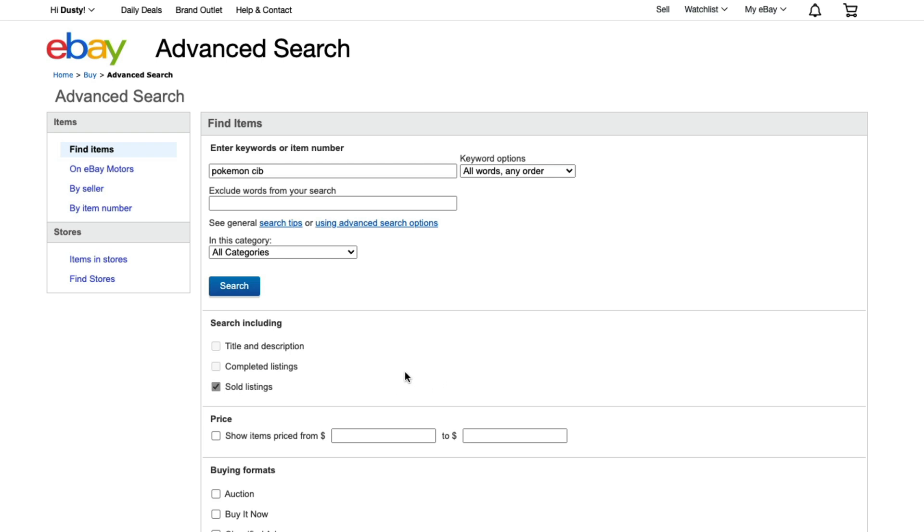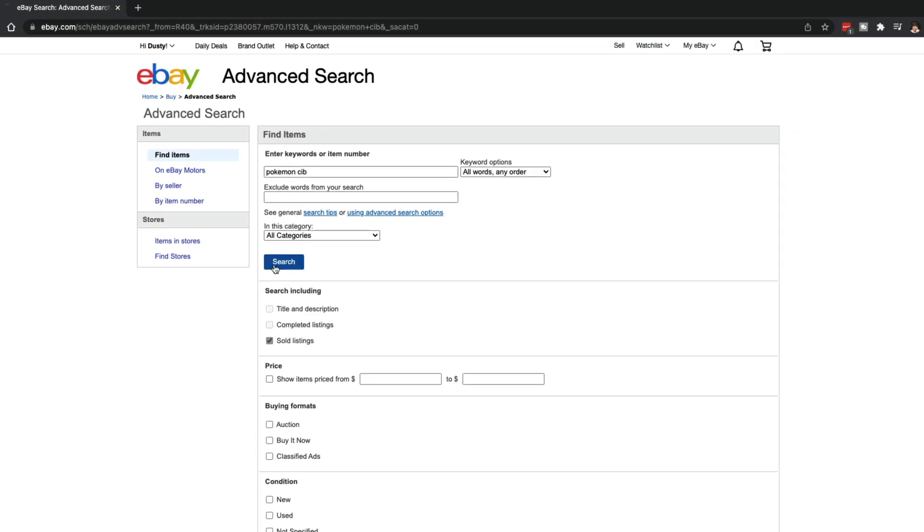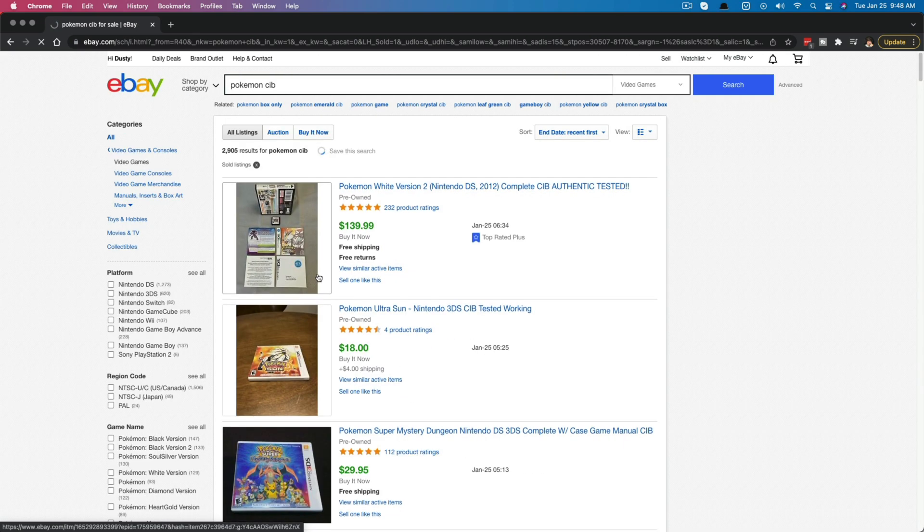So if you're like, hey, what's a good price for this item, searching sold listings will show you what it has recently sold for. And then once we're done, go ahead and click the search button there.